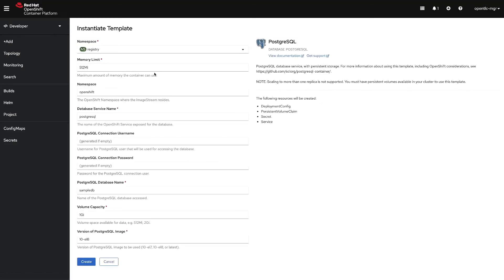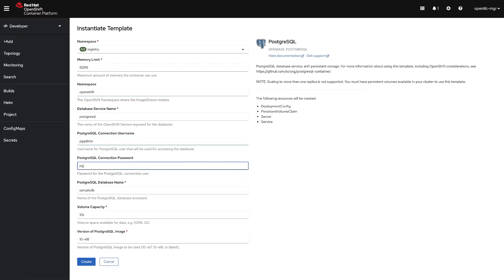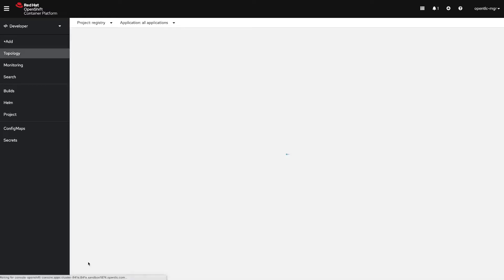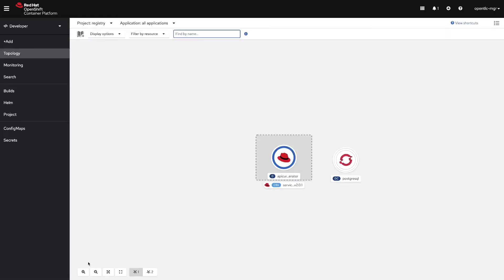We are going to be using the registry namespace, the PostgreSQL service name, and we will be creating the pgadmin and the pgpass for username and password. We will create the registry sample database. Let's click on create and this will start to deploy the PostgreSQL database.